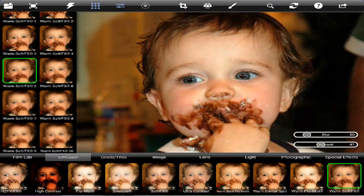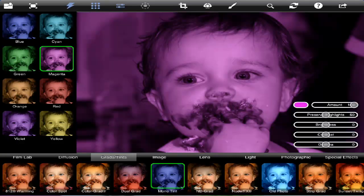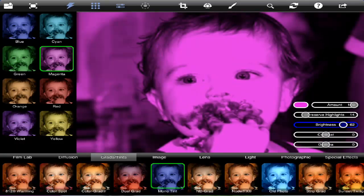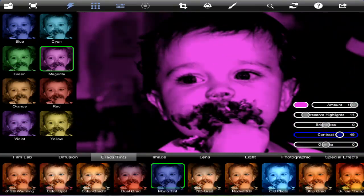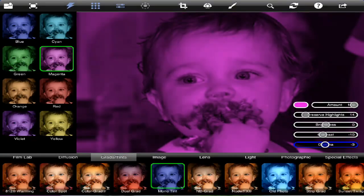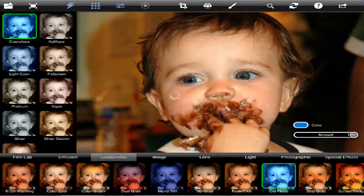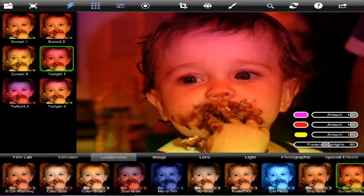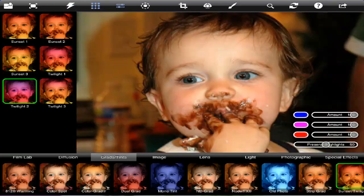If we go into Gradients and Tints, we can have a lot of fun. You can make them as intense as you want. You can change the brightness and the contrast. As you can see, every single filter gives you a number of options — some a few, some a lot.